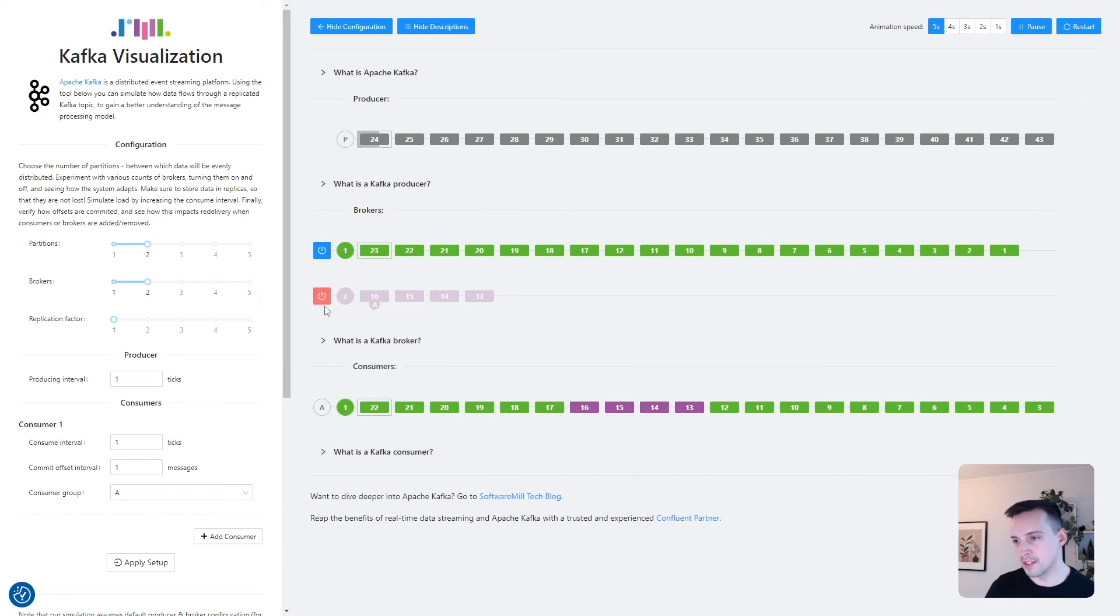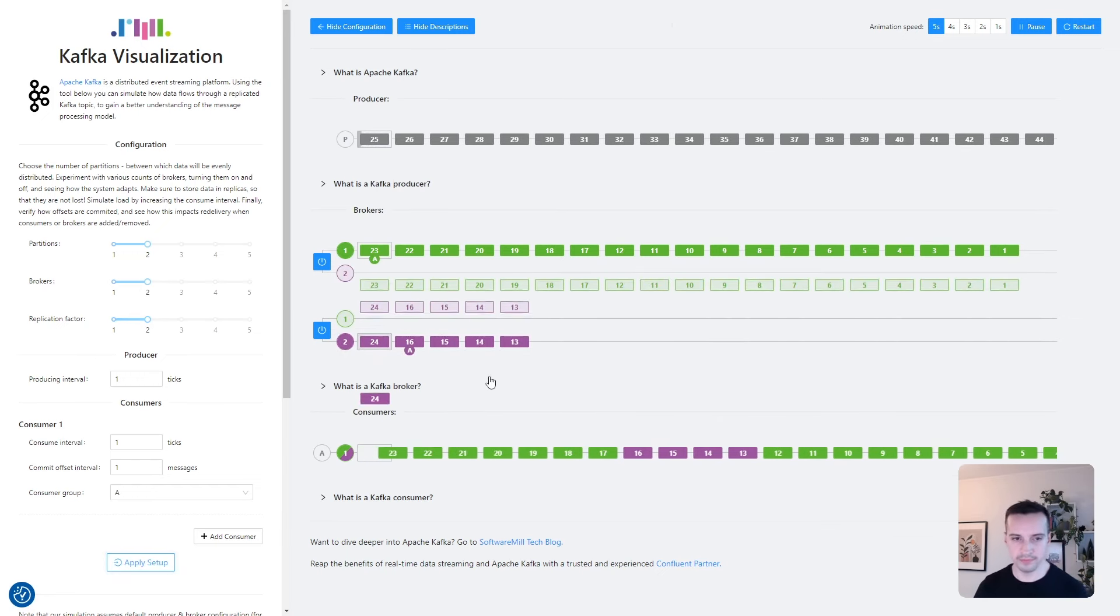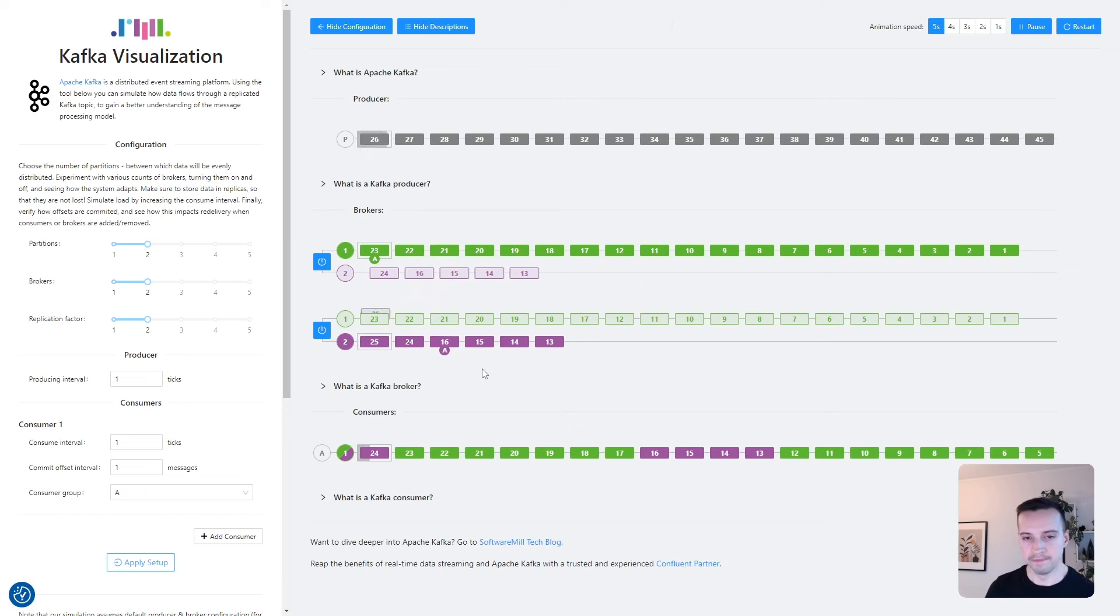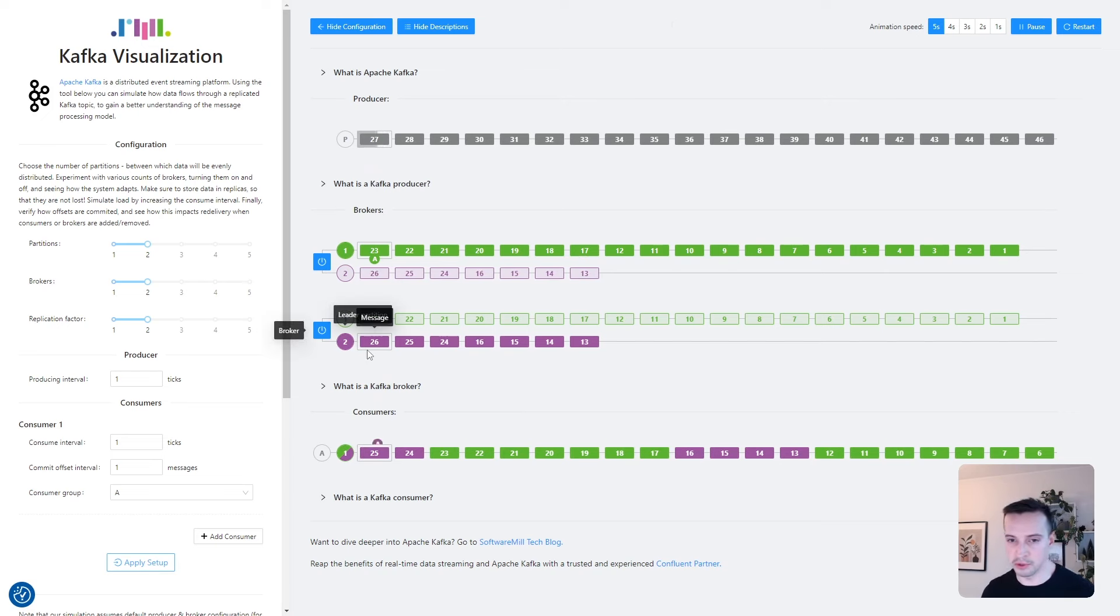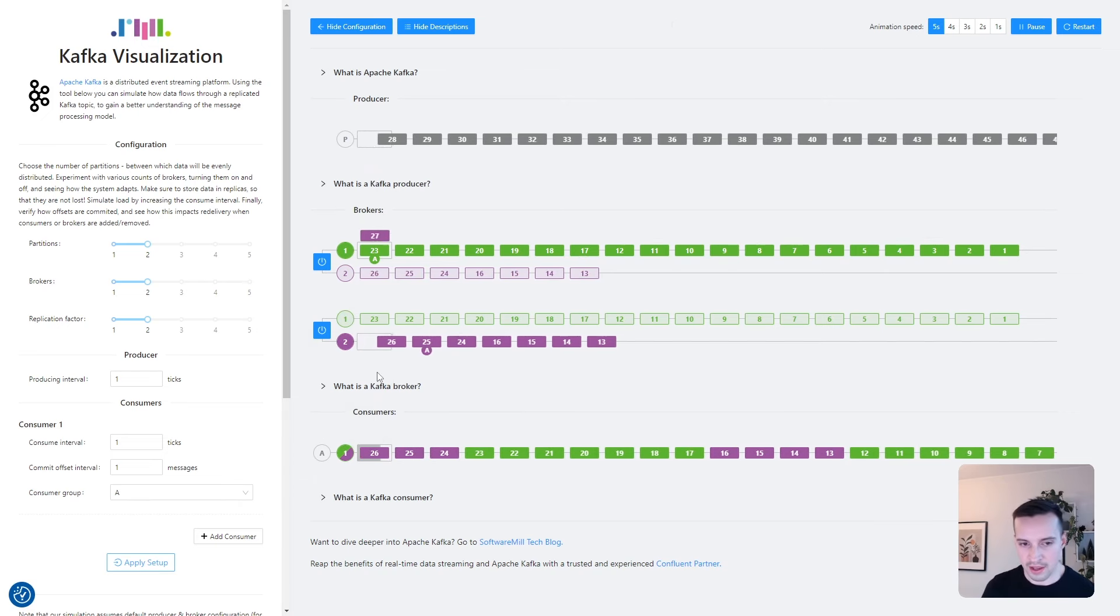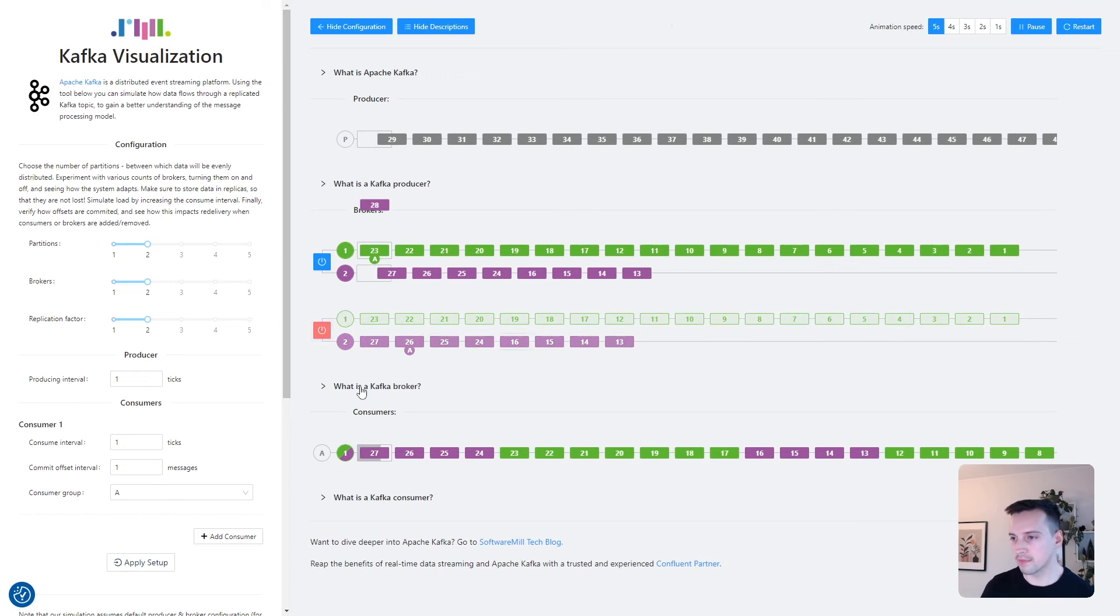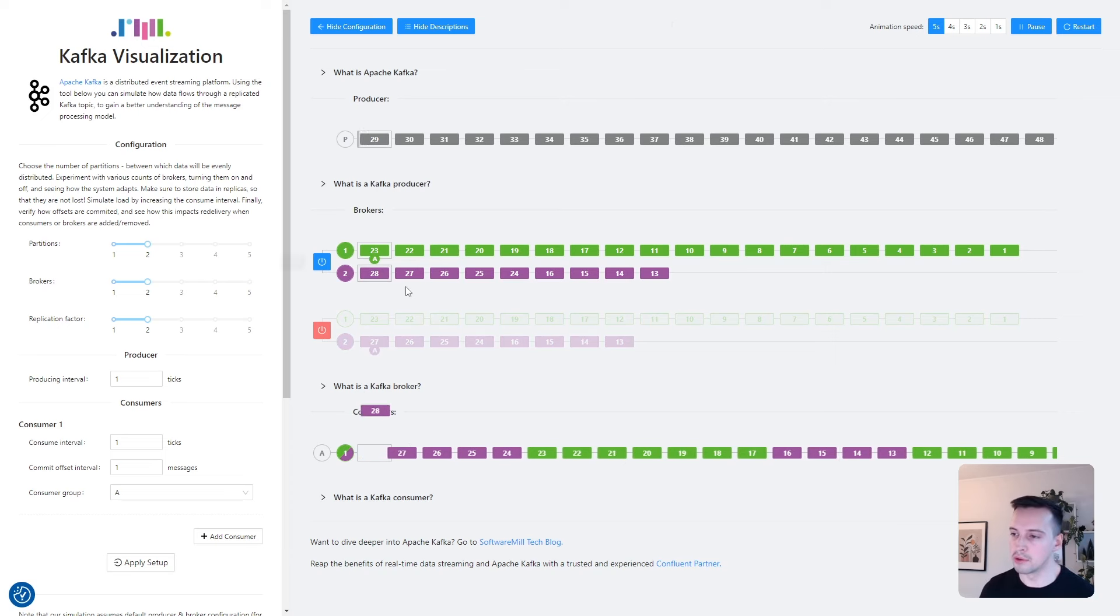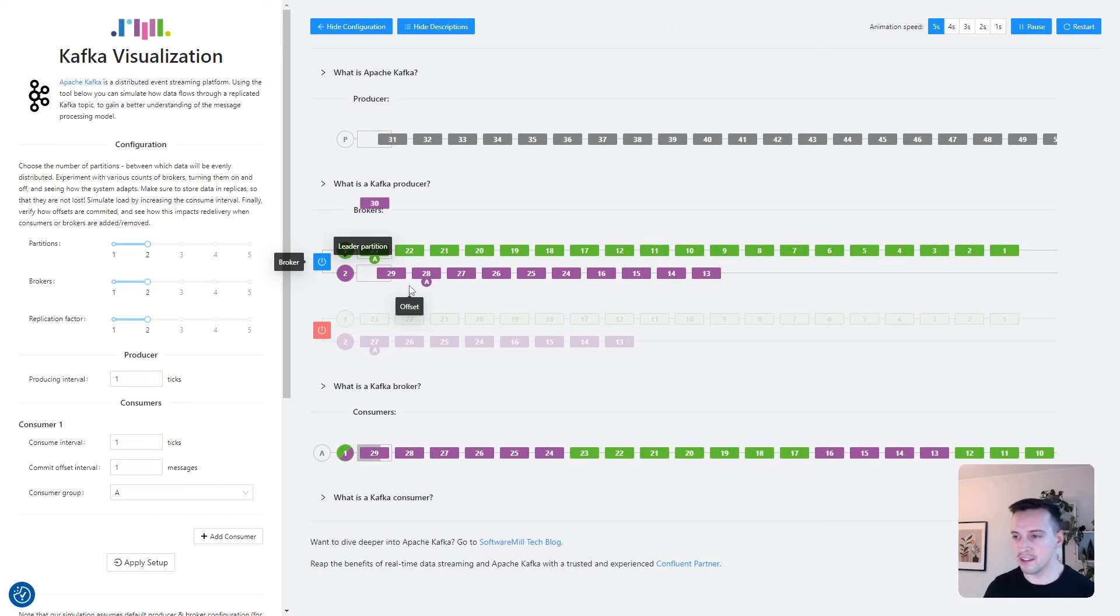So let's bring this node back to life and increase the replication factor. Now we can see that the green partition is being replicated to broker number two and vice versa. So if we disable the broker this time, we can see that the operating broker became the leader of both partitions and our data is safe.